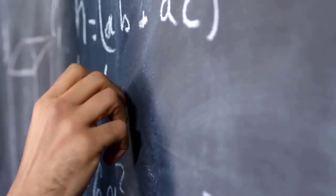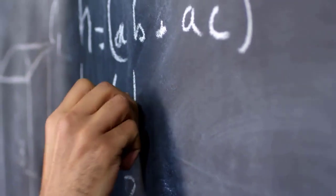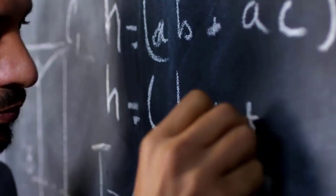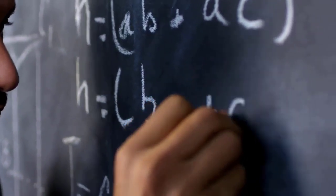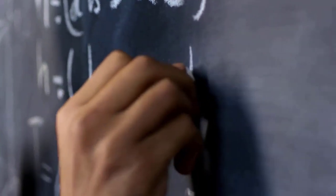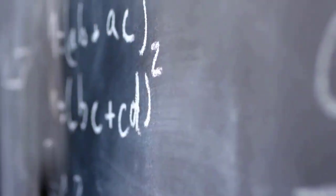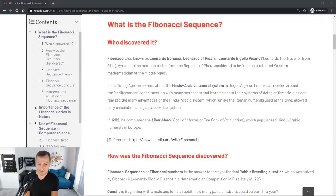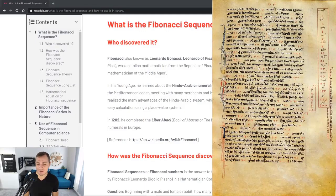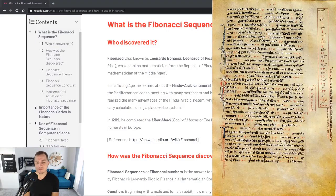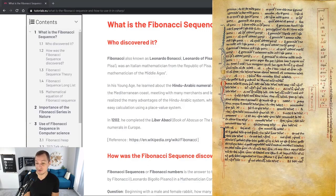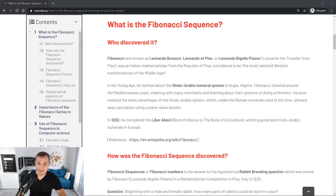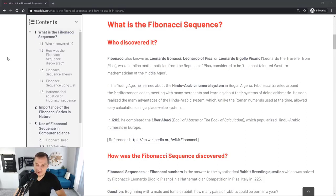He traveled around the Mediterranean coast meeting with many merchants and learned about their system of doing arithmetic. He soon realized the many advantages of using the Hindu-Arabic system which, unlike the Roman numerals used at the time, allowed easy calculation using a place value system. In 1202 he completed the Liber Abaci, book of abacus or the book of calculations, which popularized Hindu-Arabic numbers in Europe.